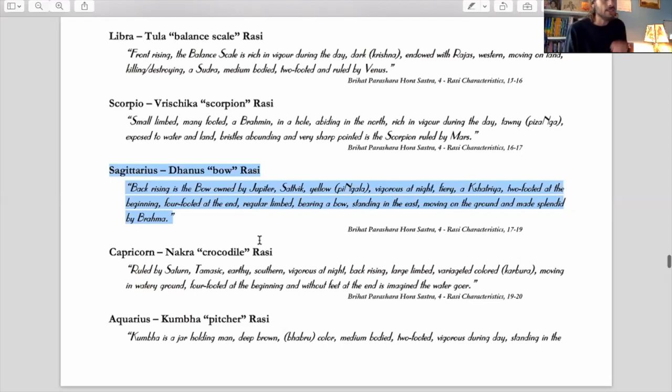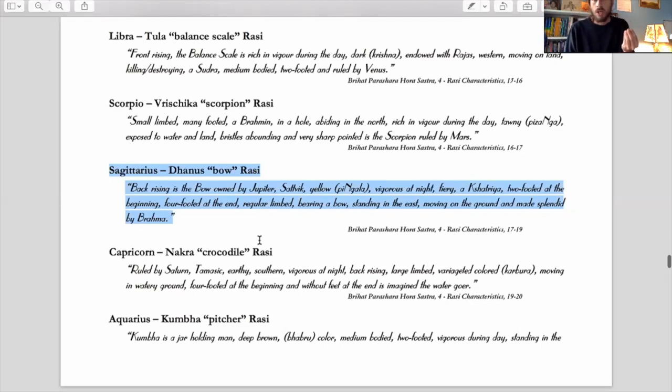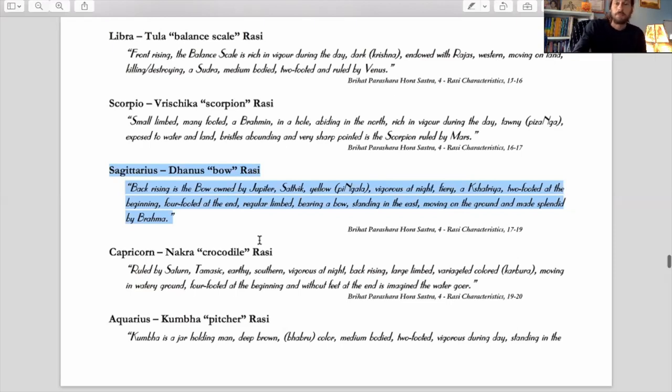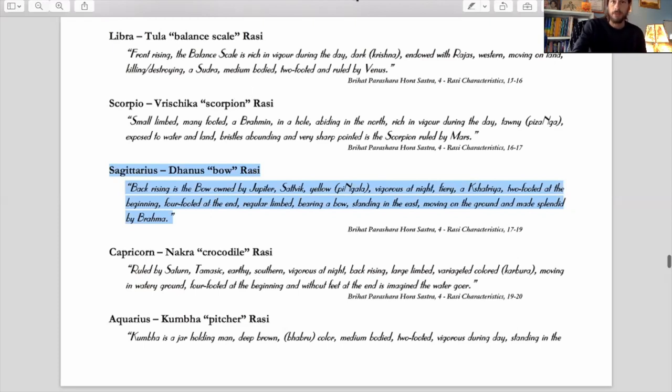So that is Sagittarius. Sagittarius is the sign of the guru, the sage, the teacher, the guide. So I hope that helps you guys understand it. Now let's look at a few examples.